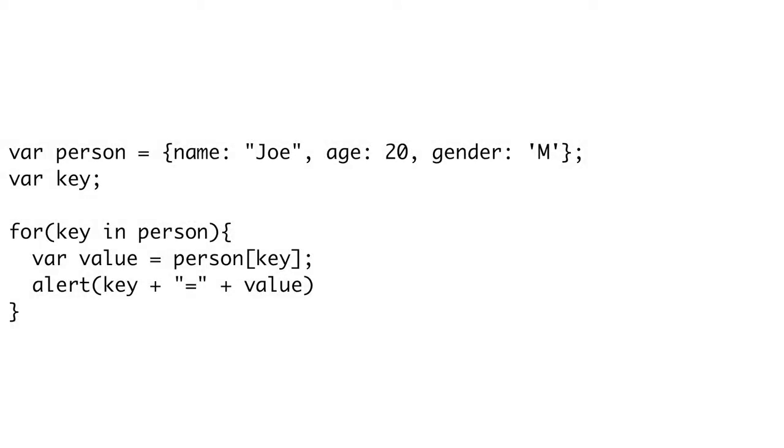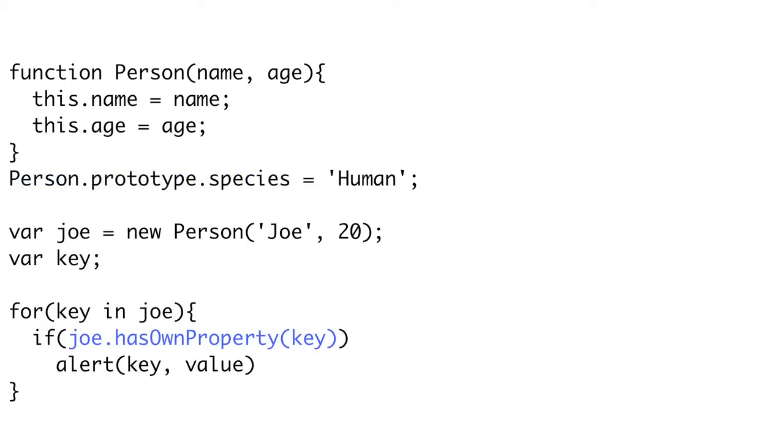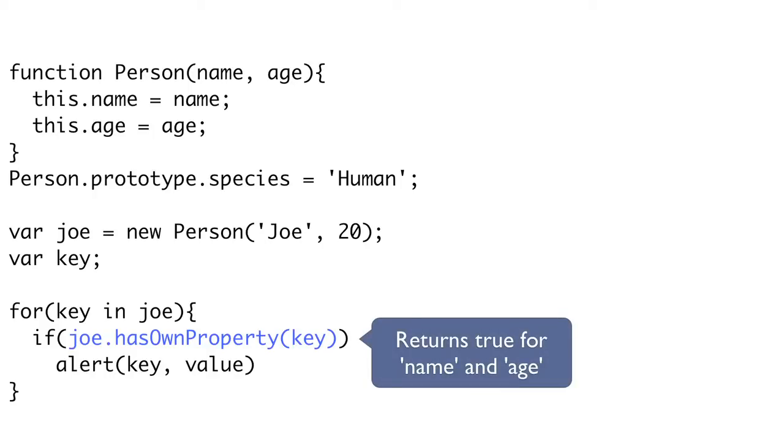If we want to get each property of a JavaScript object, we can use a different form of the for loop, the for in loop. Here, we first declare a variable called key. In each iteration of our loop, key will hold the string name of one of the properties of our object. We again use the keyword for, but this time we say key in person. This means we're going to take each property of person and assign that name to key. Then, inside the loop, we can assign the value by using person sub key. If there are any properties defined on the prototype, they will also be iterated over. But sometimes you just want the properties of the object itself and not its prototype. In this example, each person has a name and age, but there's also a species defined on the prototype. If we only wanted to loop over name and age, we can check that the person has that property by using object.hasOwnProperty. If it returns true, then that key is defined on the object itself and not its prototype.